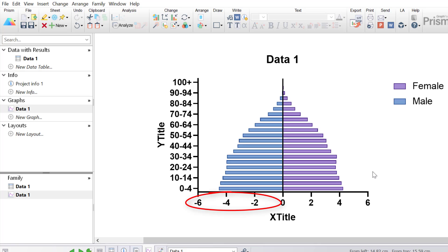Notice how the males still have negative values on the x-axis. This is because we set the data so that all of the male data in our data table are negative values. This is quite confusing since the population of males is not actually negative — those values are only negative for the purpose of creating the population pyramid. So ideally we want positive values on the x-axis for the males as well.